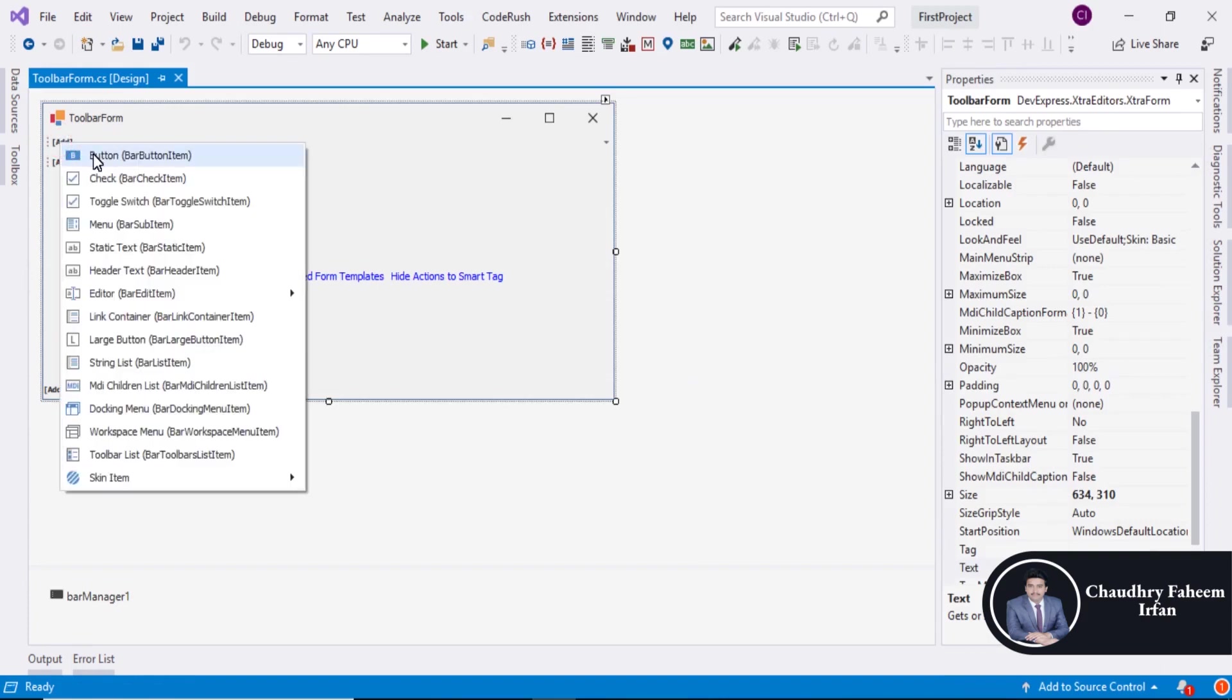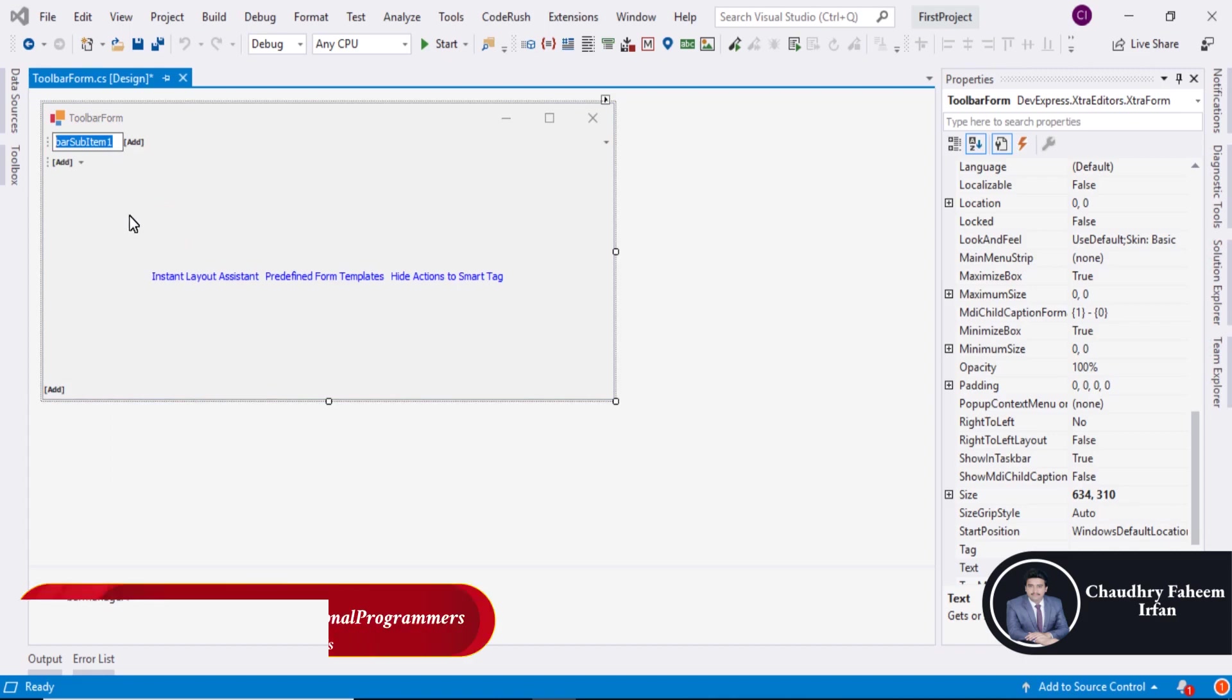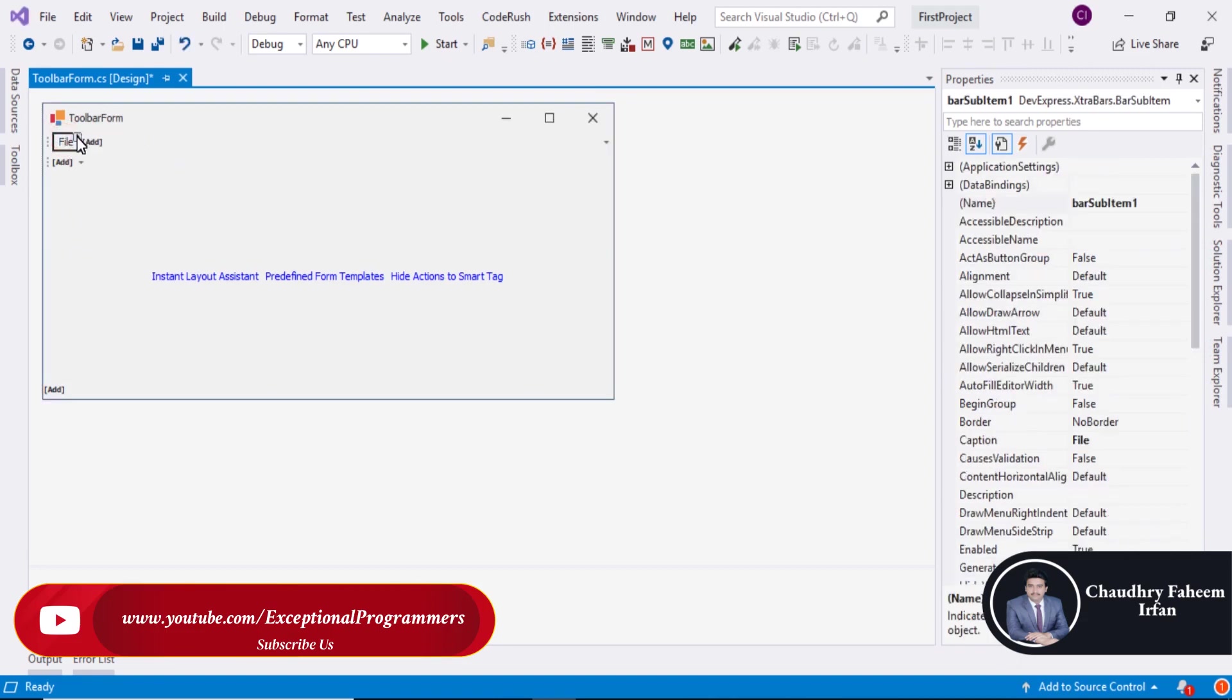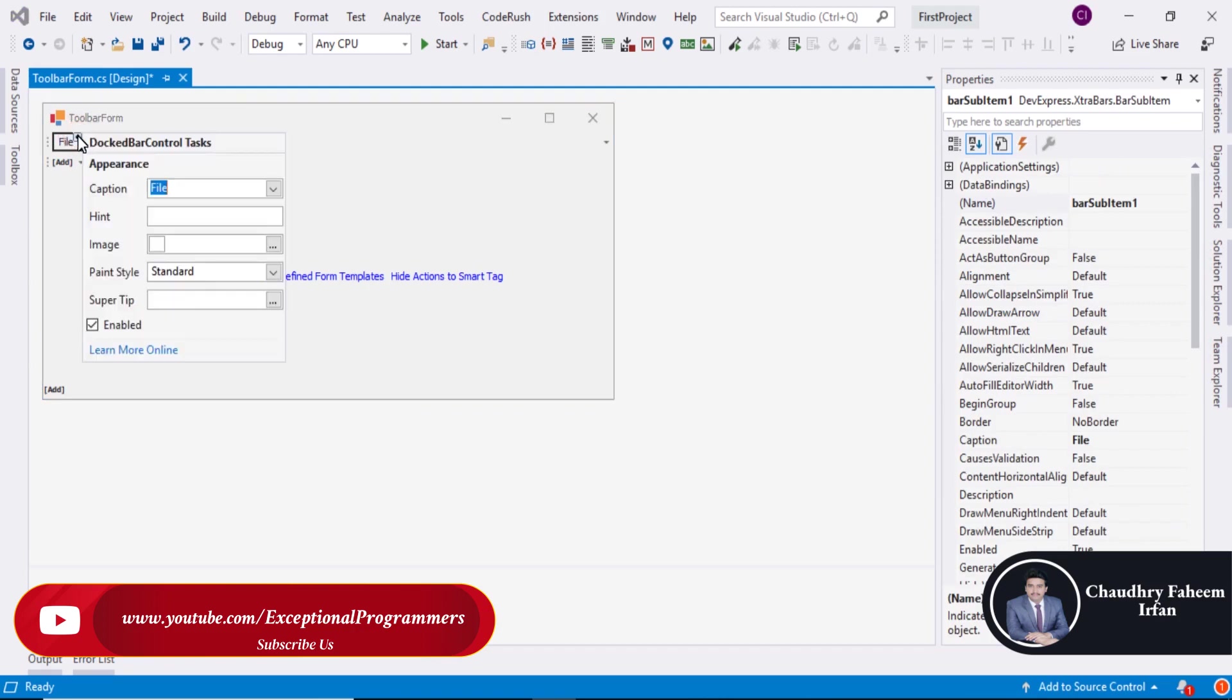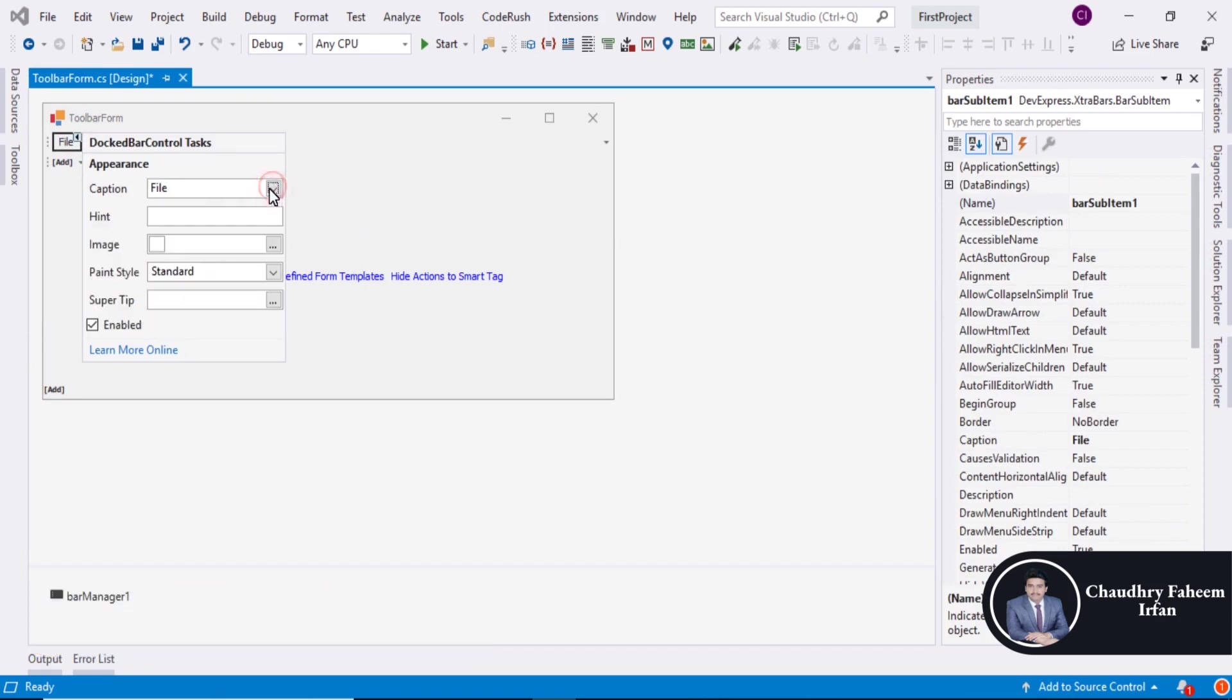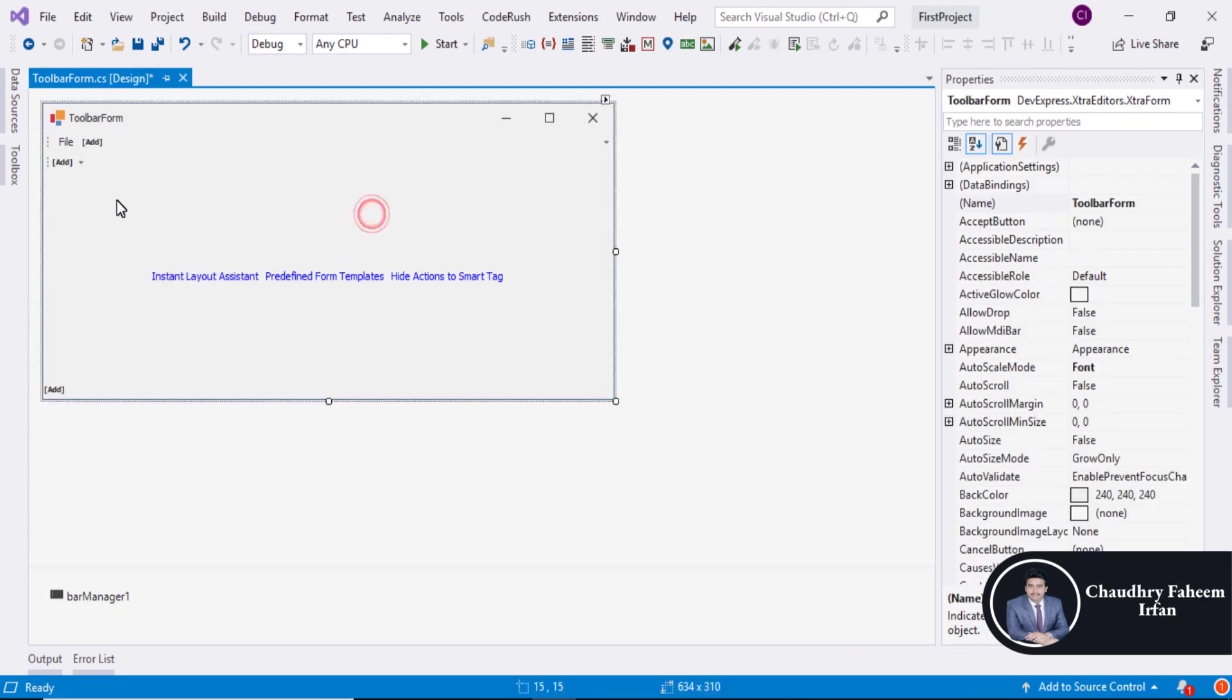Click here to add button or you can add checkbox, menu or any other item. Even if you want to add menu you can select menu. So file, click here. And you can also write caption here. You can add image and you can change the paint style. File extended.